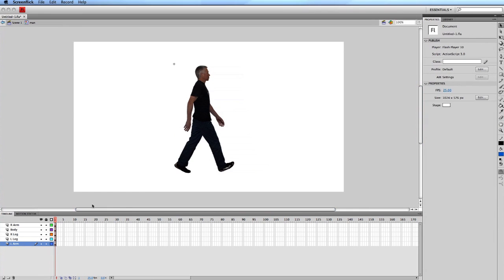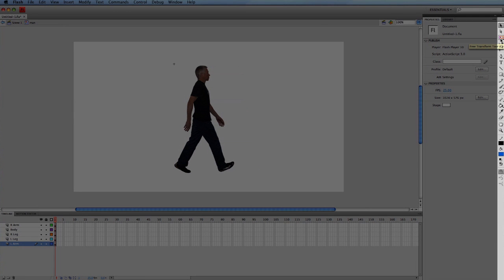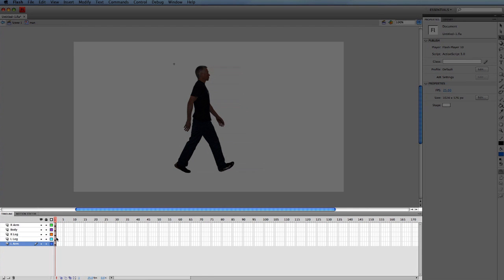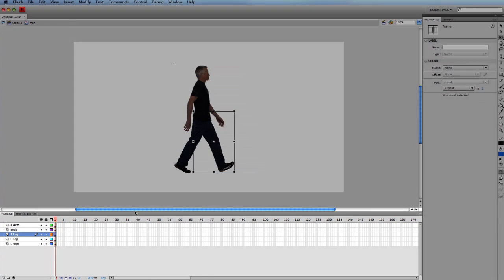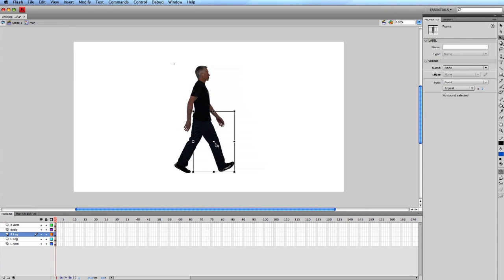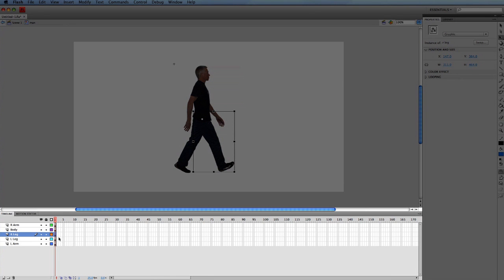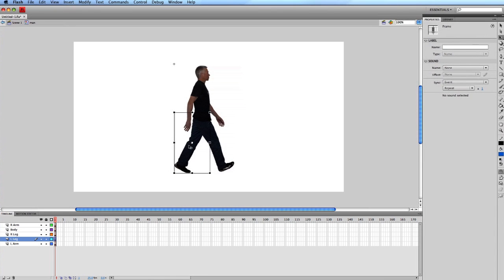Now we're going to set the axis for each of those symbols. Select the free transform tool, select the right leg, then drag the center axis up onto the hip. Then select the left leg and drag the axis up onto the hip.